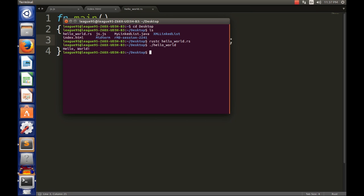And then after that you just say dot slash and then your file name again without the dot rs, and then it will work. Okay, so that's pretty much it guys.